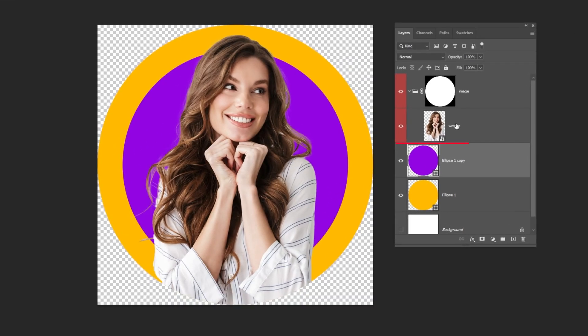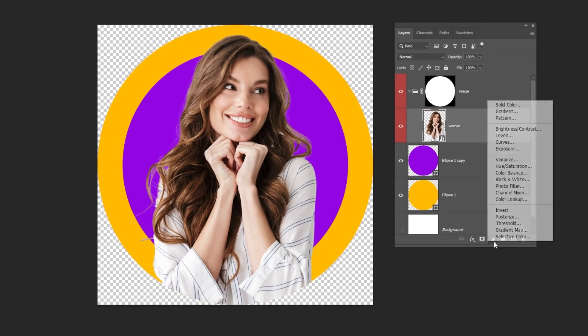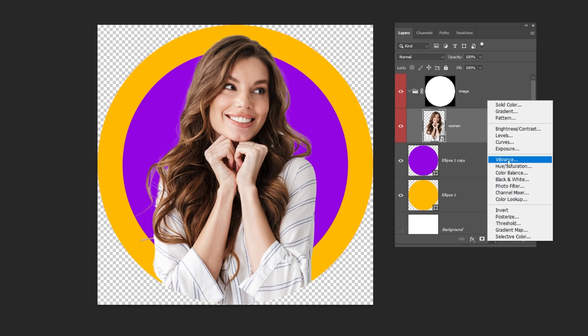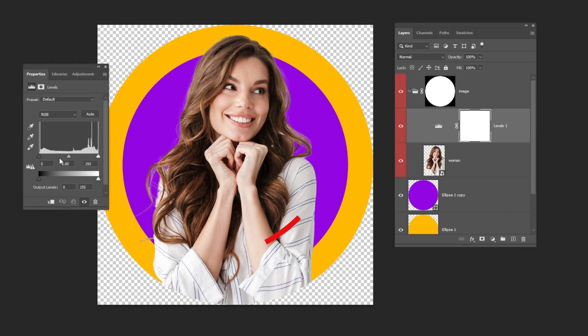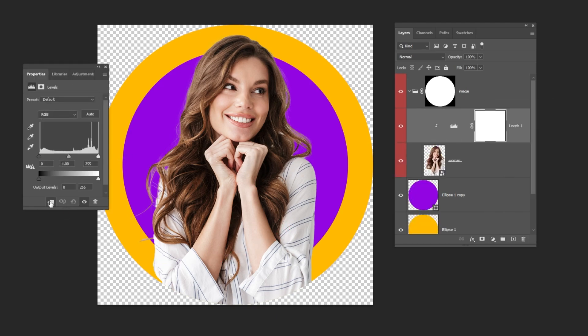Choose the image layer. Go to Adjustment Layer and choose Levels. Click on this icon to only affect the layer below. Follow these steps.